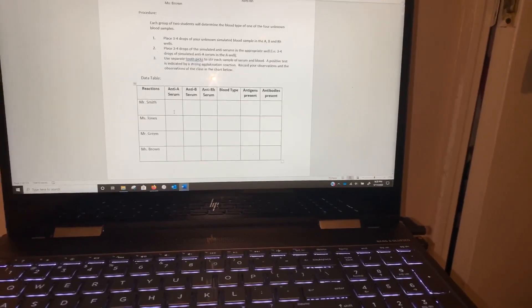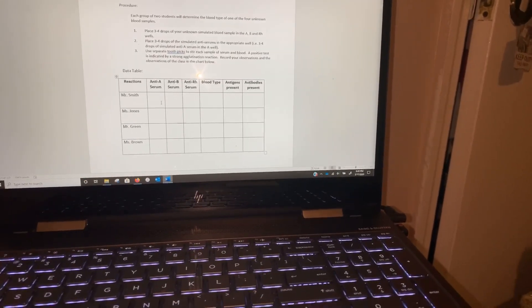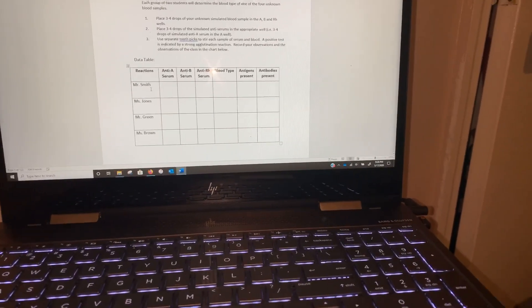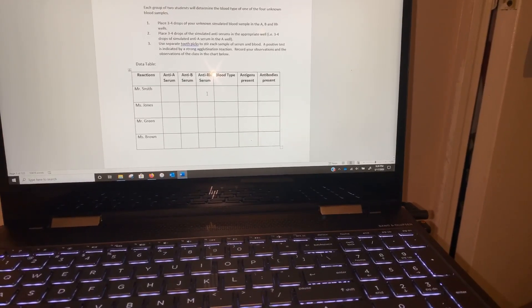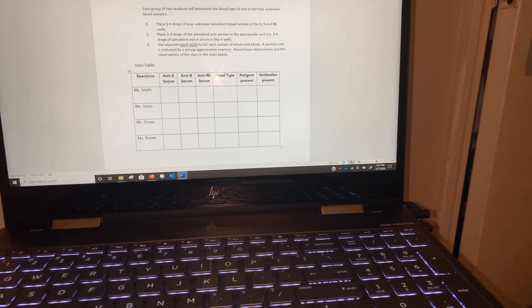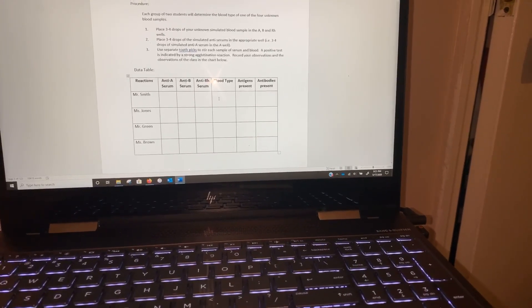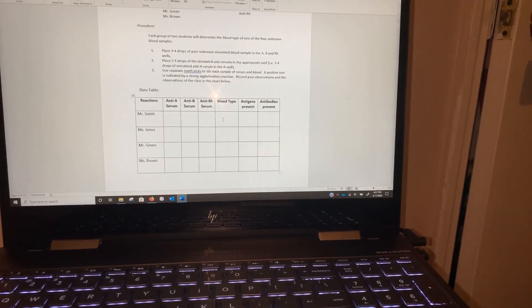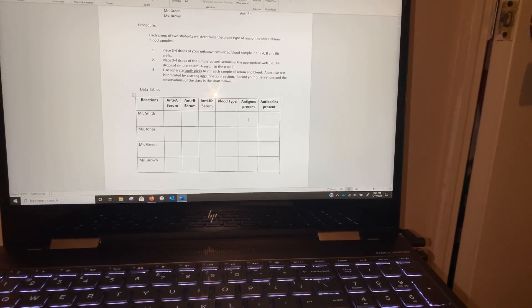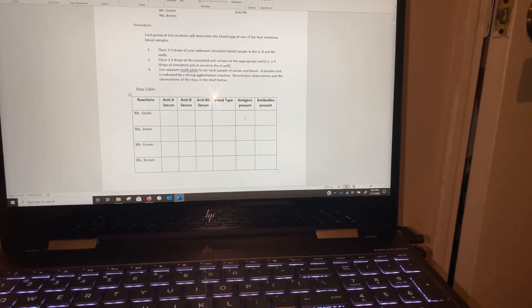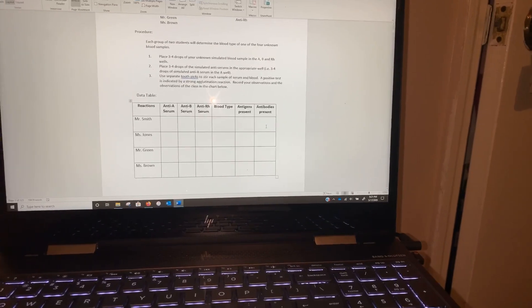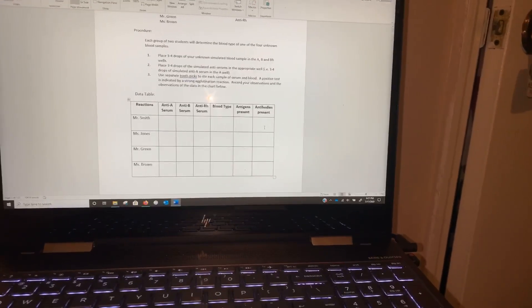I'm going to tell you for Mr. Smith, but for Jones, Green, and Brown I'm not going to give you the answers. Mr. Smith: there is clumping in the A well and the RH well. Clumping means they have those antigens because I put the antibodies in. So if he has A antigens and RH antigens, that would be blood type A positive. This person has A positive blood.